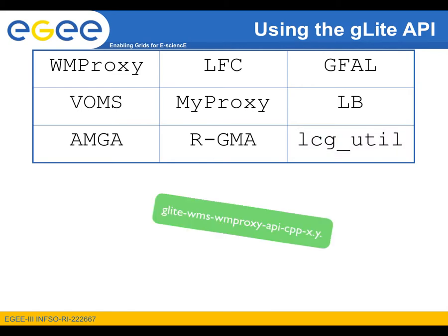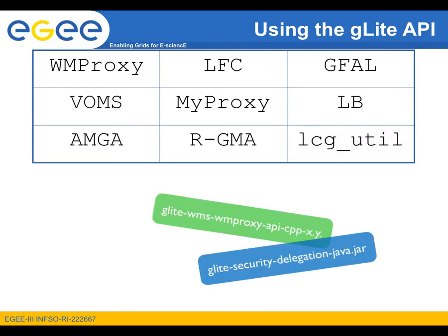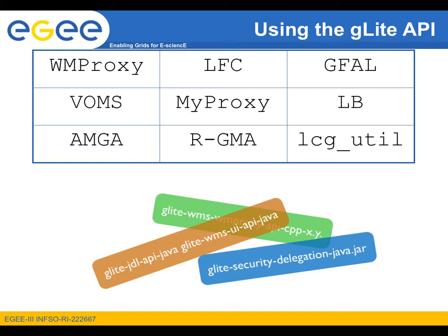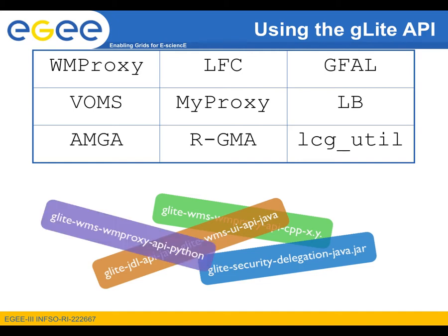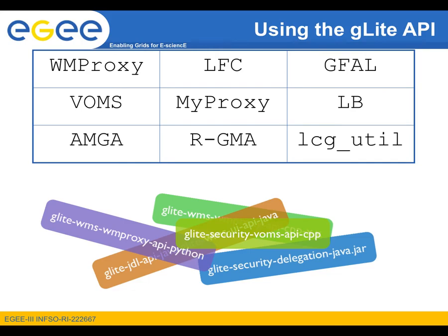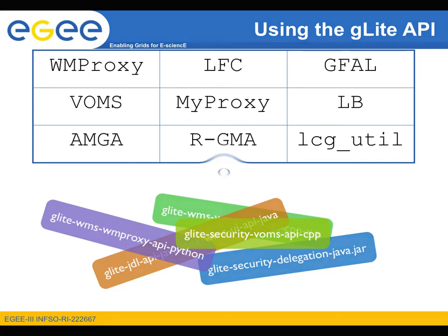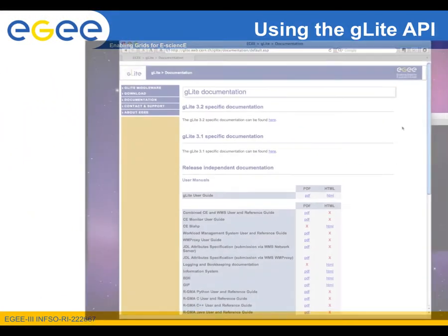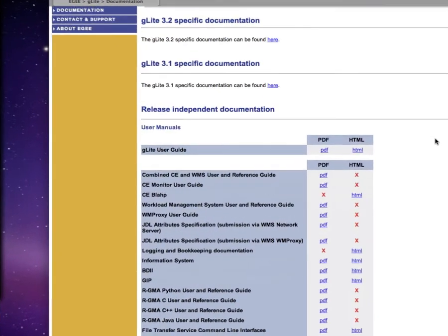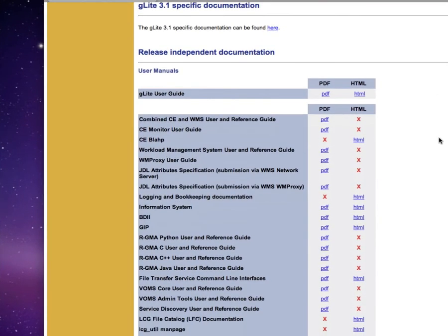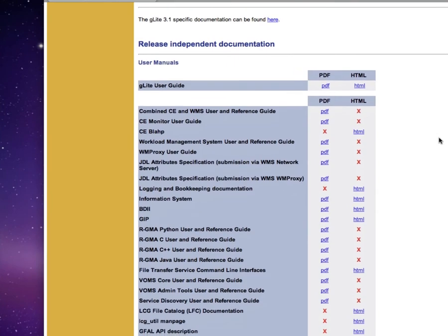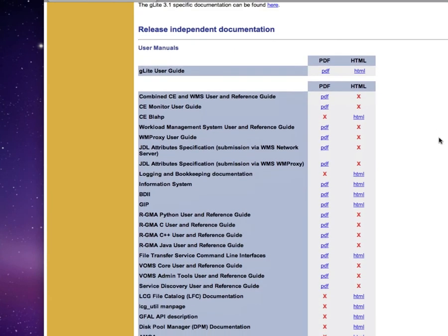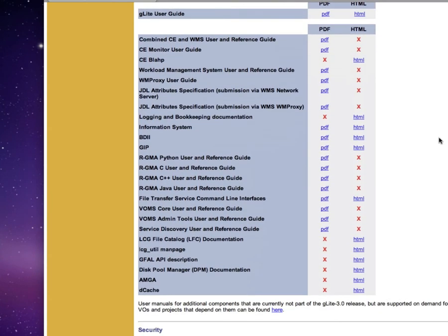Of course, if you wish to use any package, it must be installed in the user interface. If not, you can contact your system administrator and kindly ask him or her to install them. The documentation spans from decent to well-documented and it is available at the gLite website along with many interesting links.